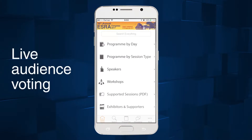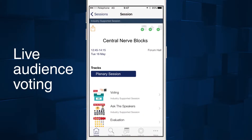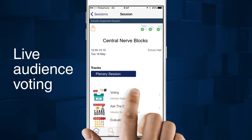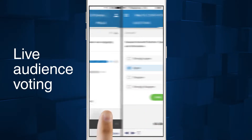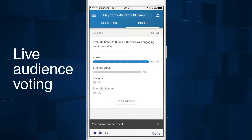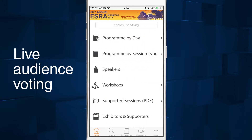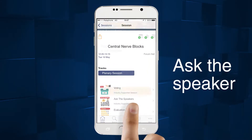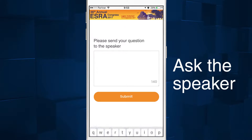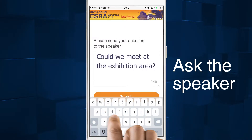Some sessions will incorporate live audience interaction. Vote directly from your personal device when prompted by the speaker. Ask the speaker questions during his presentation directly from your personal device.